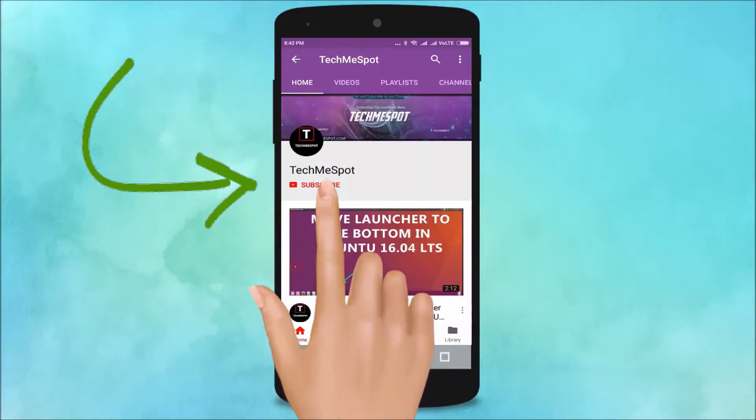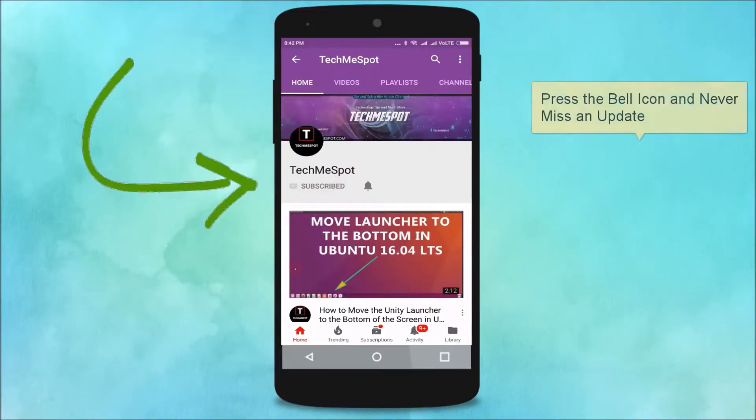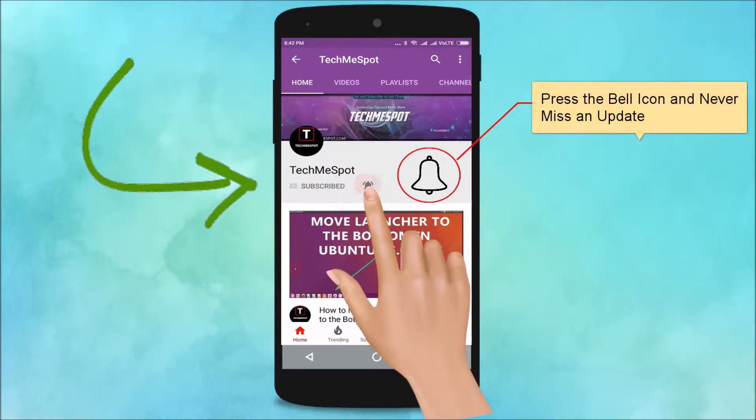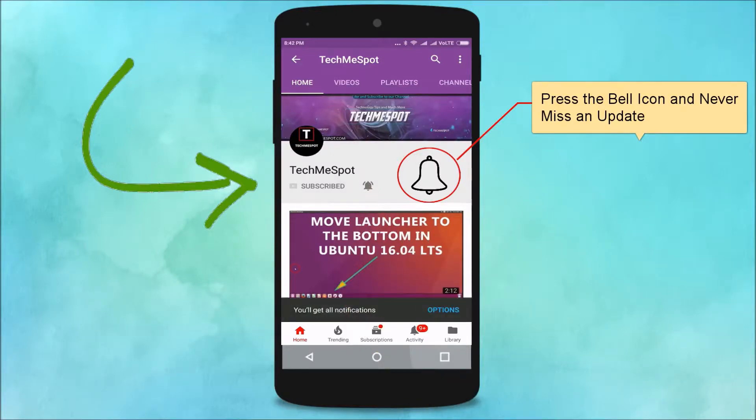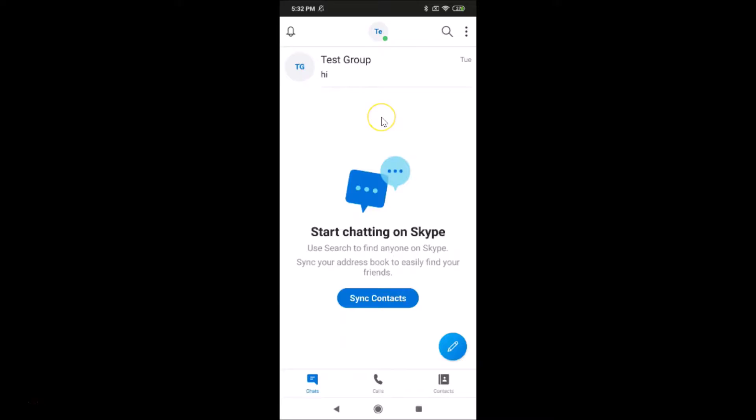Subscribe to TechMeSpot channel and press the bell icon to never miss another update. Hi guys, in this tutorial I'm going to show you how to sign out from Skype app on Android. You can see that I'm